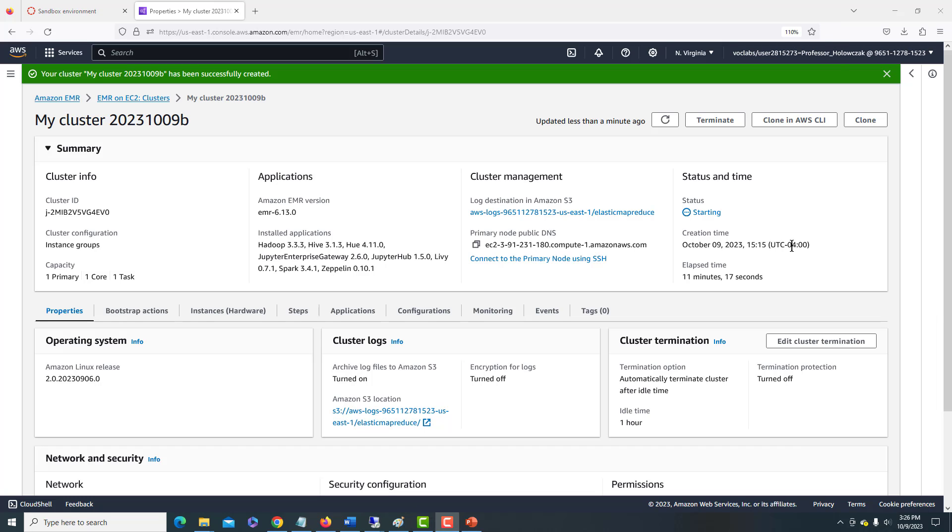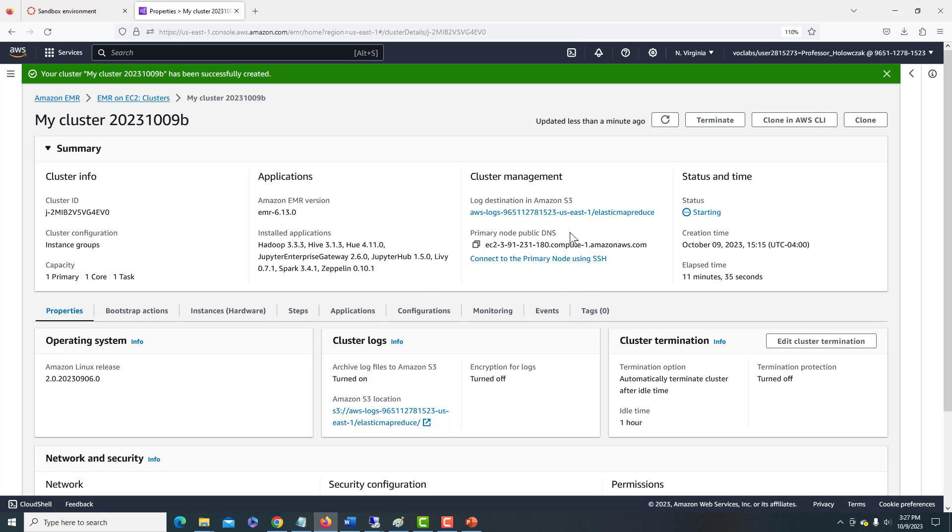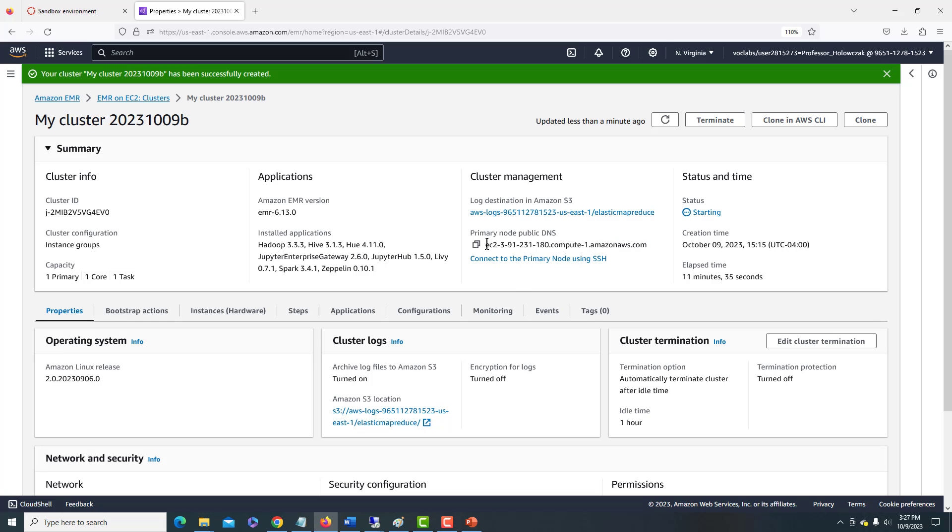So it's been about 11 minutes since I started the cluster, and it still is in starting status. We can look at some of the information that's been filled in though. We already see that we have a primary node DNS. So this will be the server that we will connect to when we want to issue some commands for Hadoop and Spark.